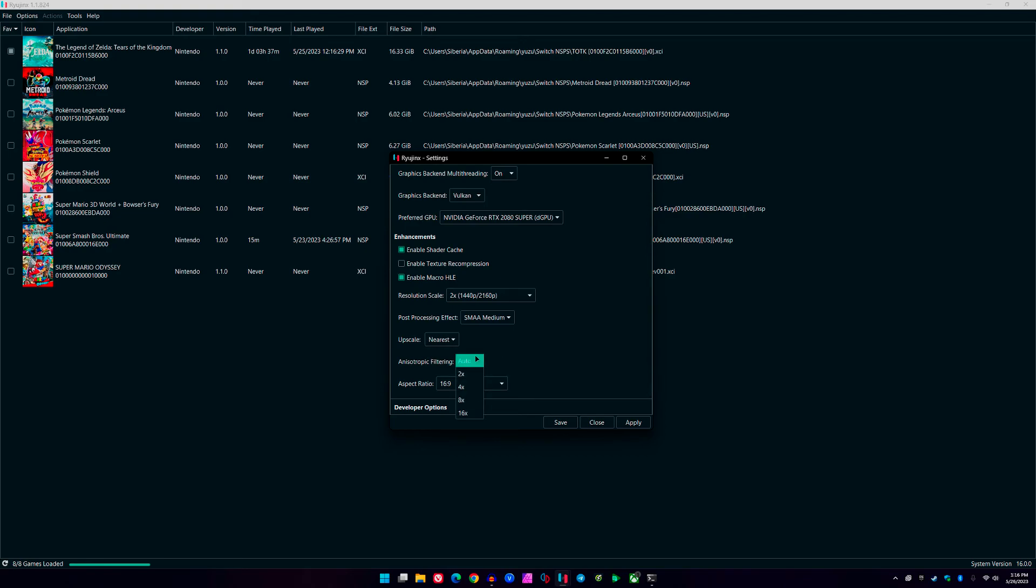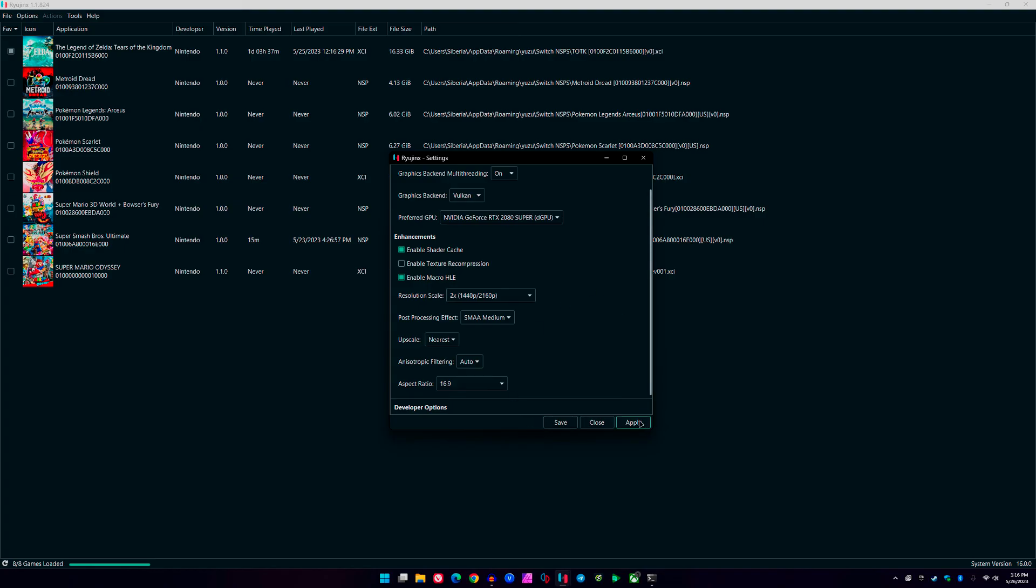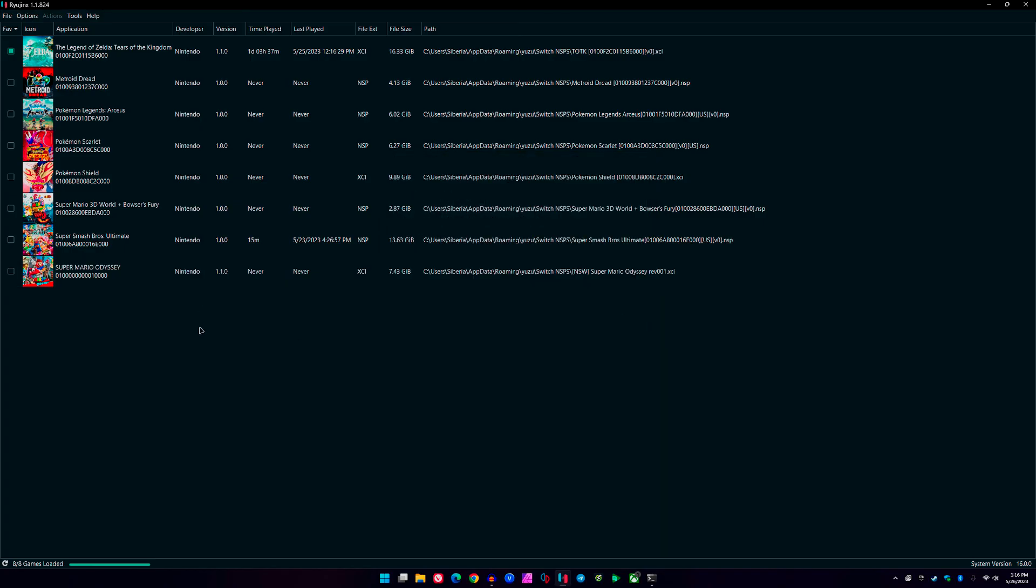For anisotropic filtering, this doesn't really have a huge performance impact. It just allows you to see distant objects or textures a little bit clearer far away. They appear more clear. I keep mine on Auto. It really doesn't affect anything, but you can set it to 4x or 8x. That's what I recommend if you have a more powerful system. 16x—like I said, I barely notice a difference when I play, so I don't even mess with these settings.